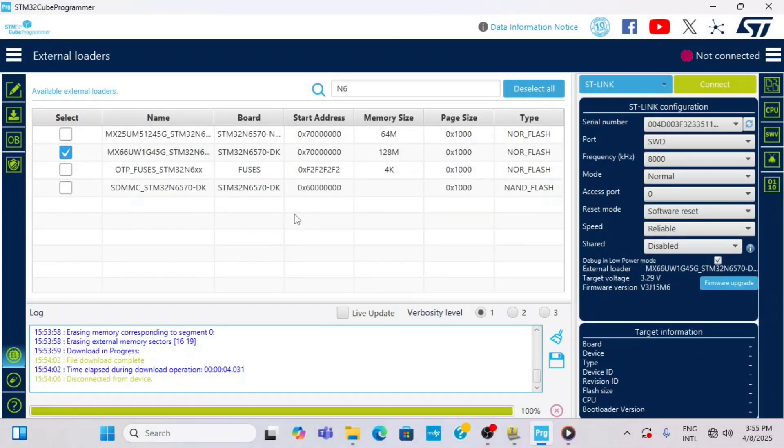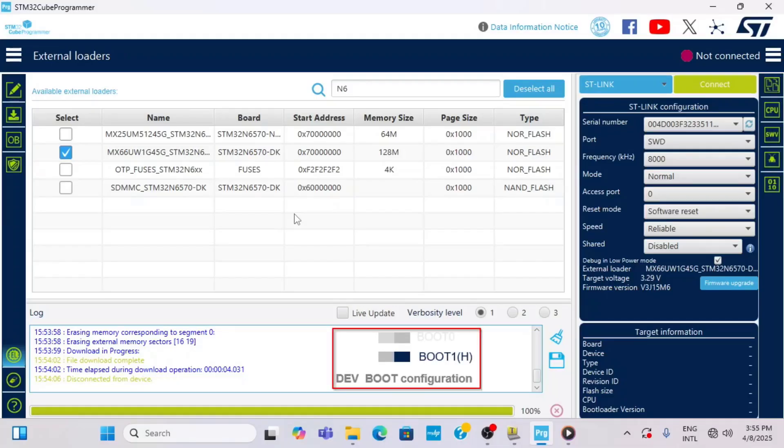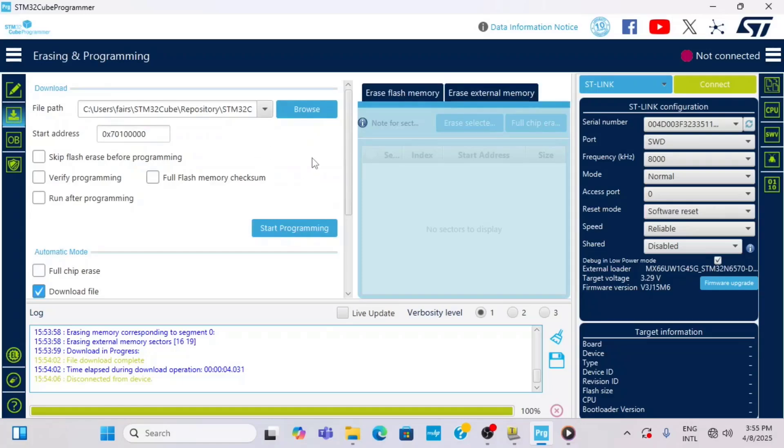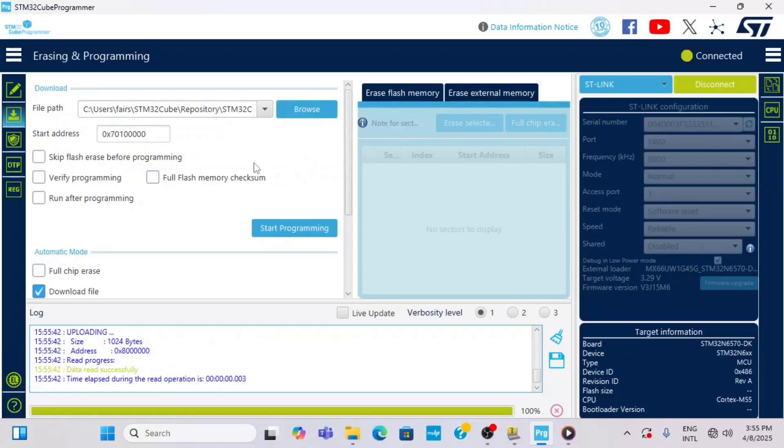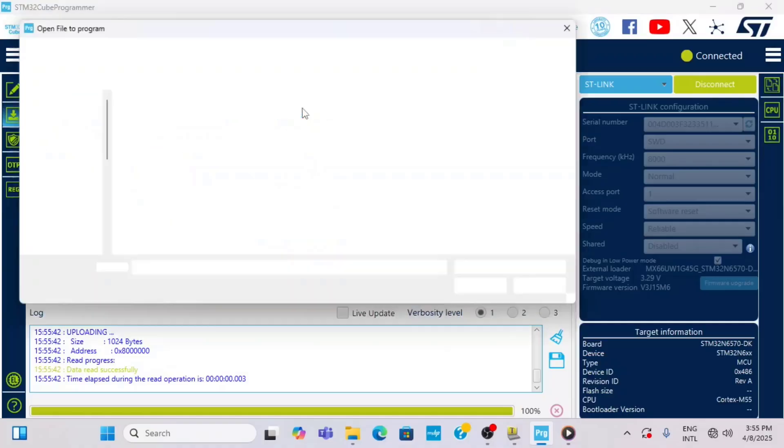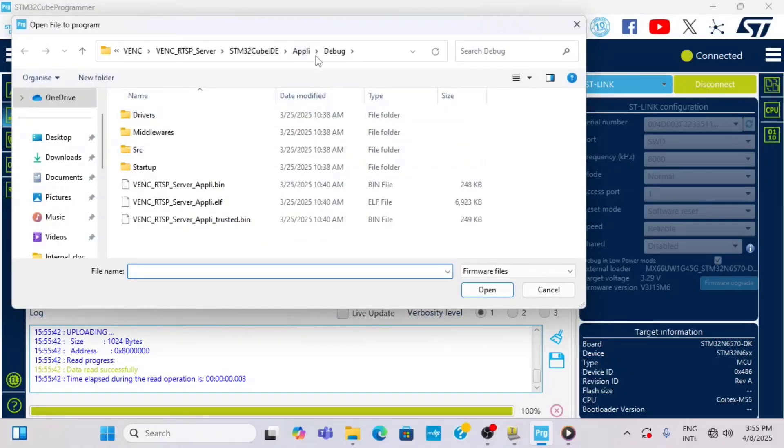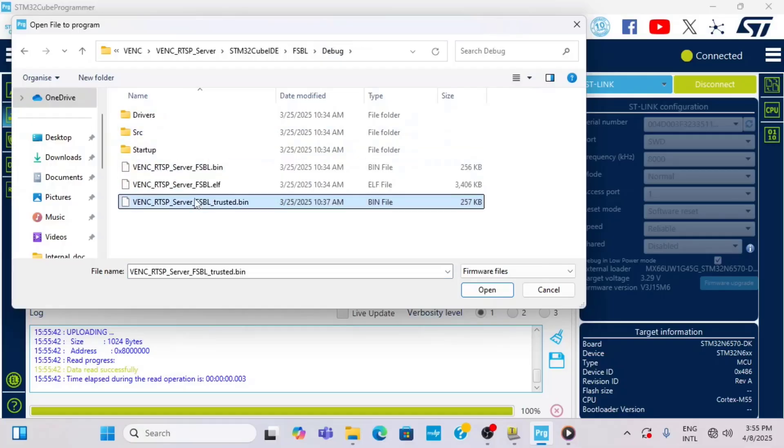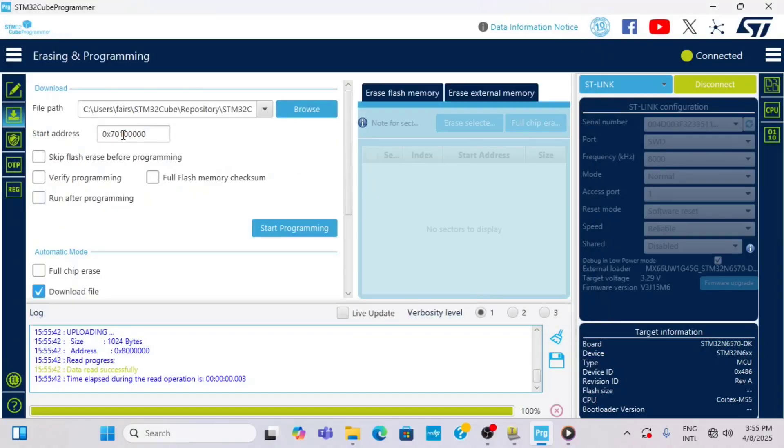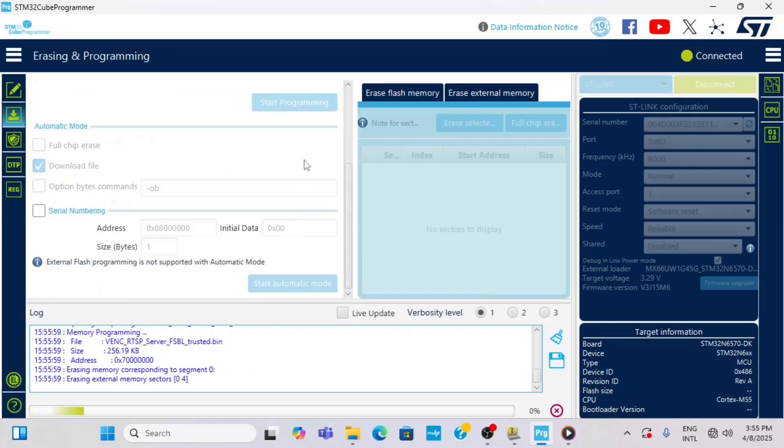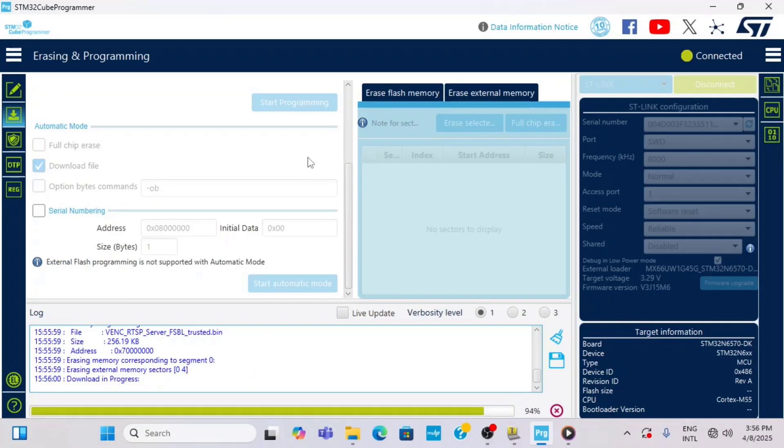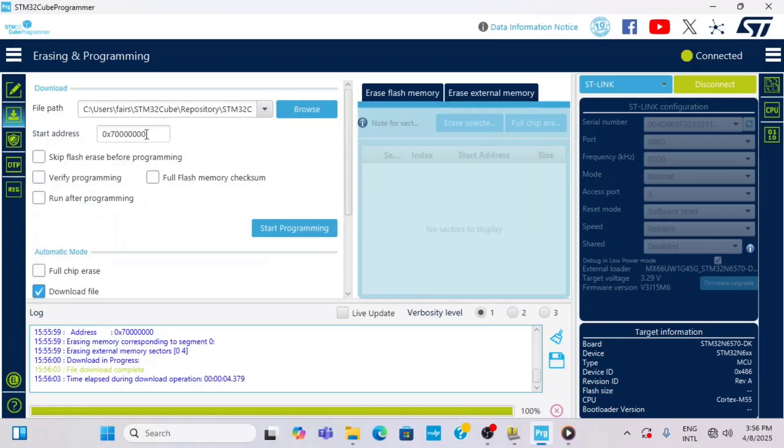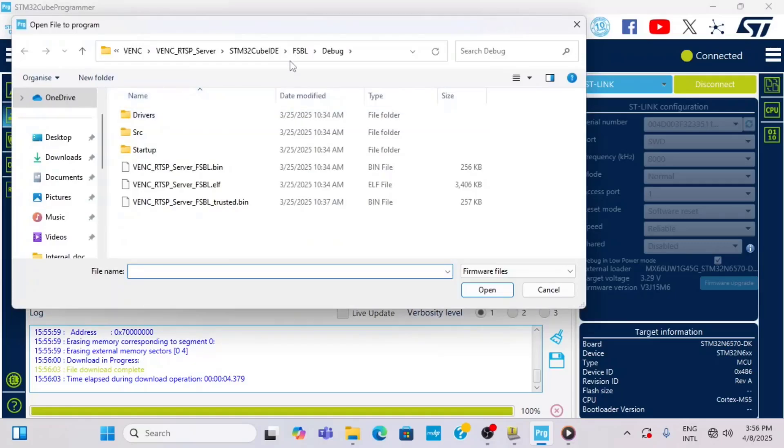Let's now program the firmware using STM32 Cube programmer. We need to make sure our board is switched to development boot and that we have the proper external memory loader selected in Cube programmer for the DK board. I switch to the erasing and programming menu, connect to the board, select the FSBL binary, navigate to the FSBL subfolder, select the underscore trusted binary, and program it to the address 0x70000000 in hexadecimal.